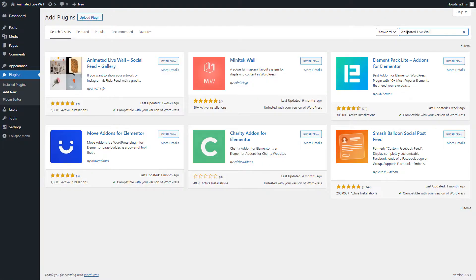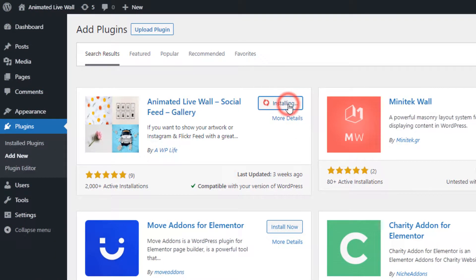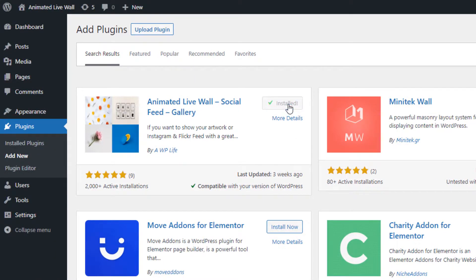After the search result is loaded, click on the install now button to install and then activate the plugin.